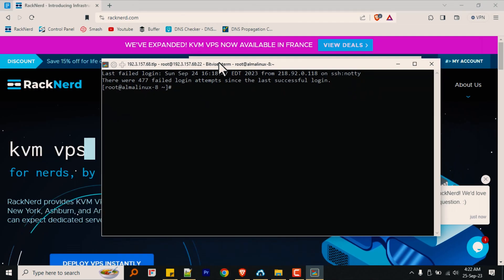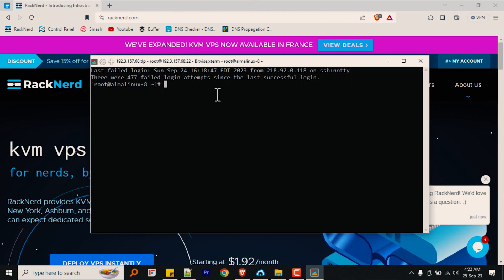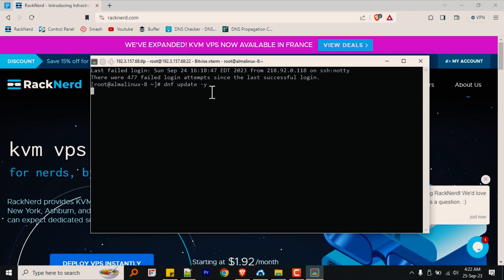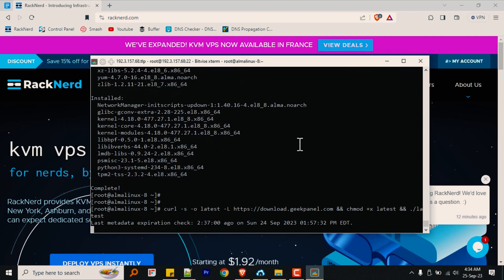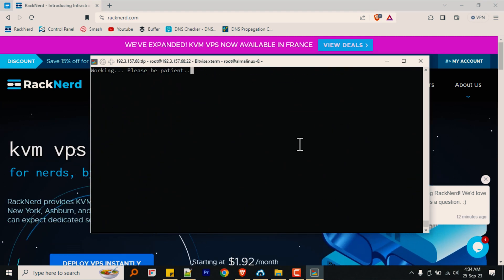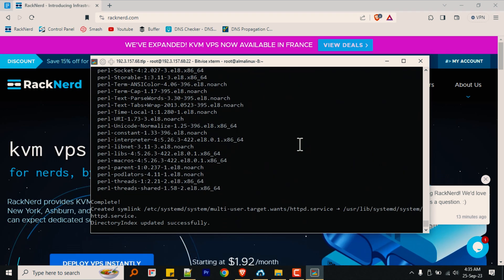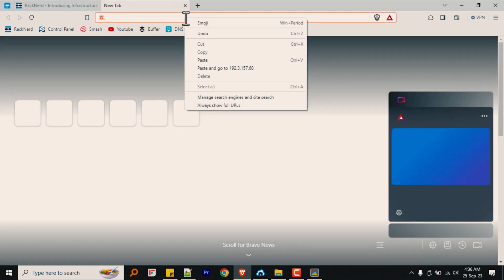If this sounds good to you, let me go ahead and share my screen and jump into the installation process for Geekpanel. To get started, open your terminal and run this command to download any available updates for your server's system packages. Next, run this command to download the installation script of Geekpanel and start the installation process. This command will install Geekpanel and it might take a while to complete, depending on your internet speed, but it shouldn't be that long.